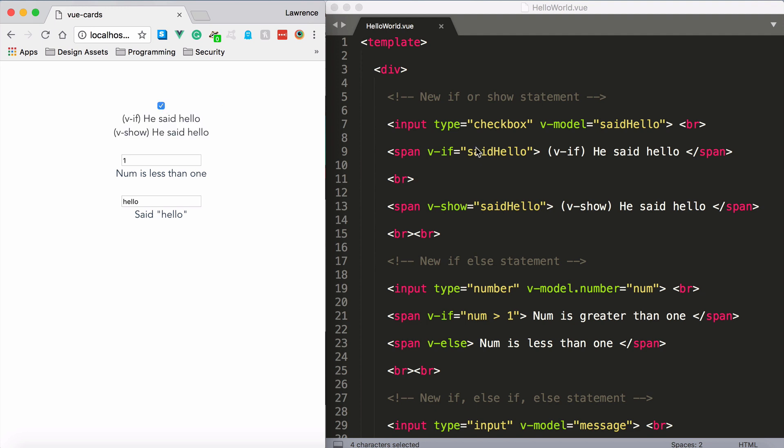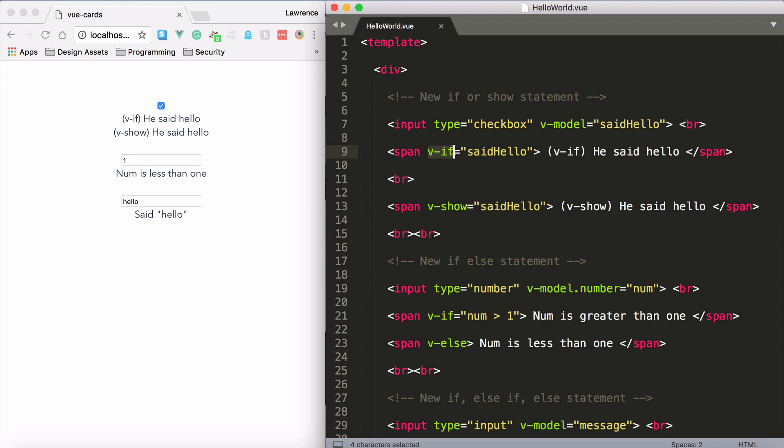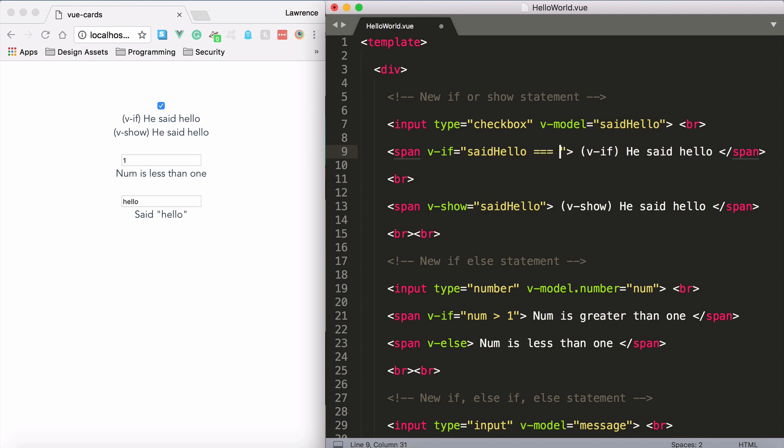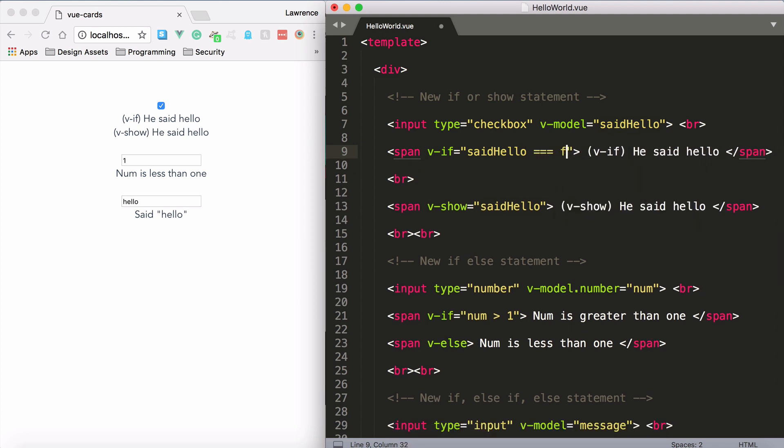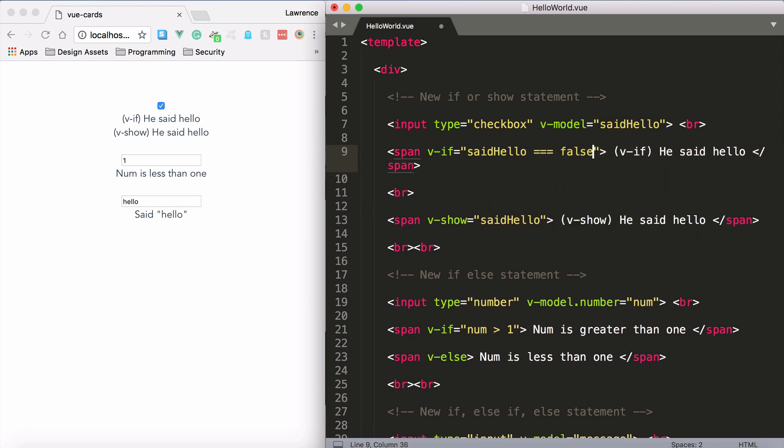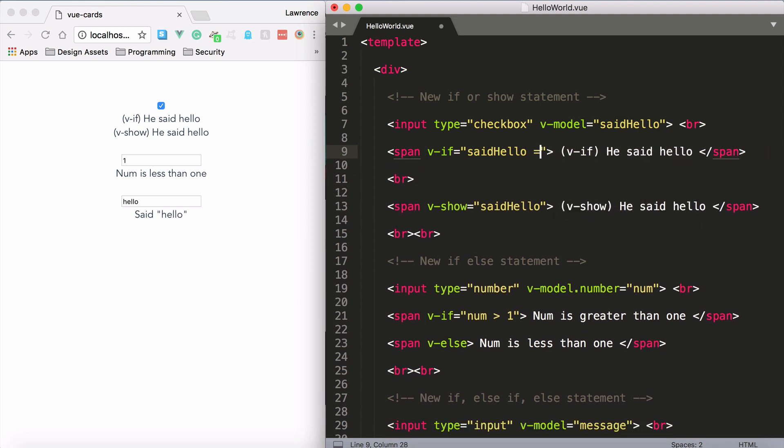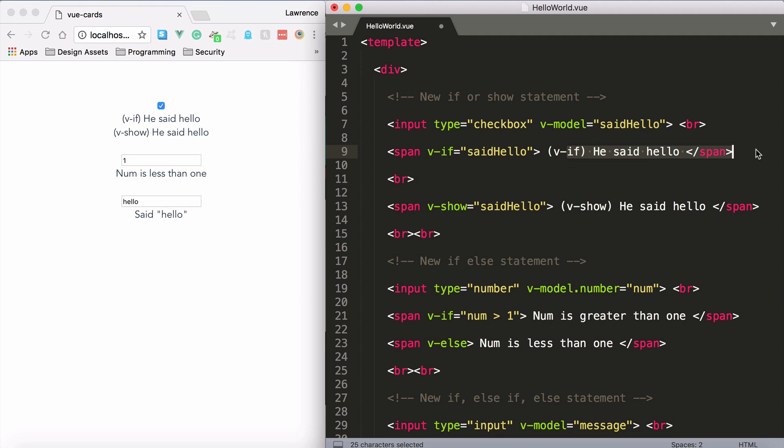And you can also see that below there we have a span element. It just has some basic text in it and we just have a standard v-if directive. We're saying said hello. We know that said hello is either going to be equal to true or to false. In and of itself, it's either going to be true or false. If it's true, it will show this span element. Likewise with the same span below, if it's true it will show this element. They pretty much do the same exact thing here.